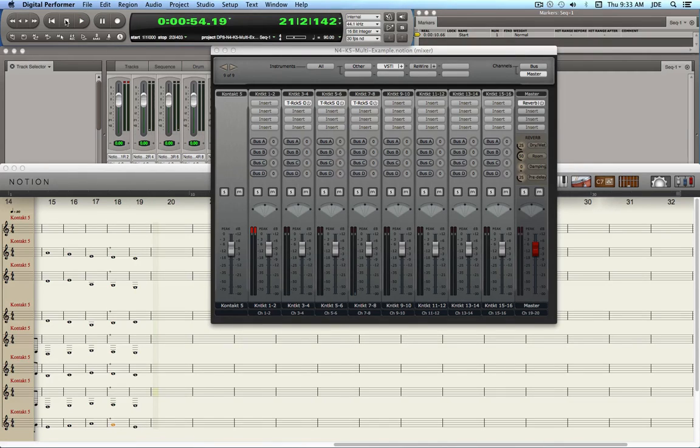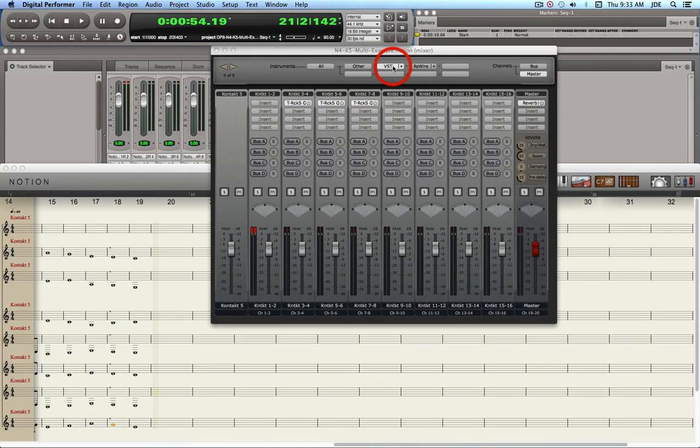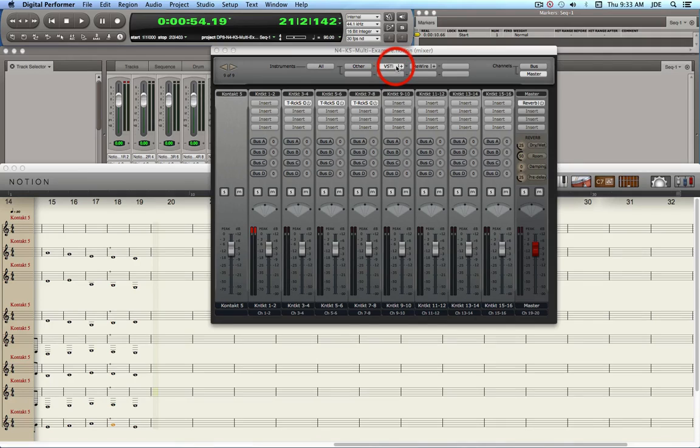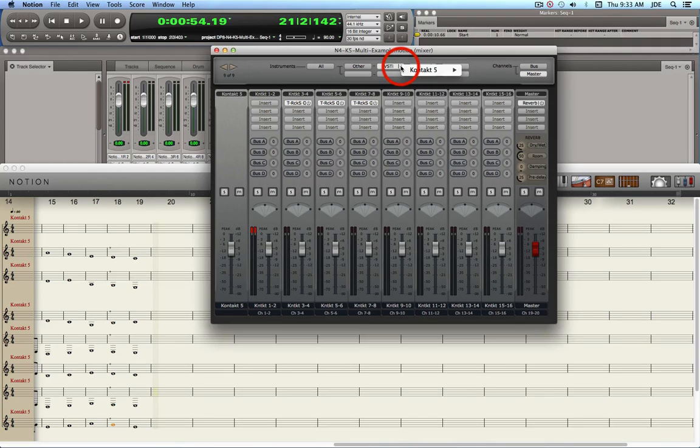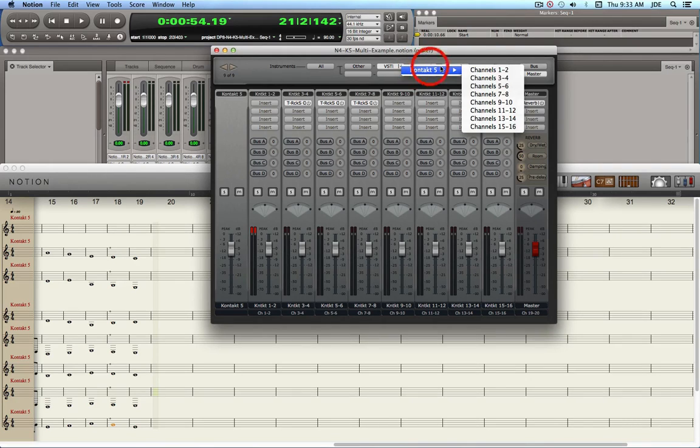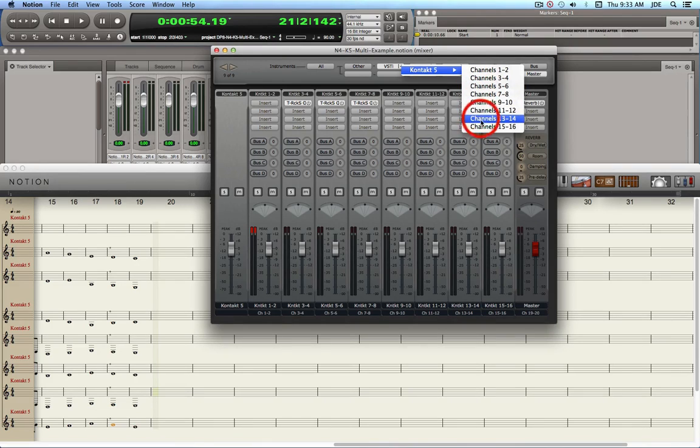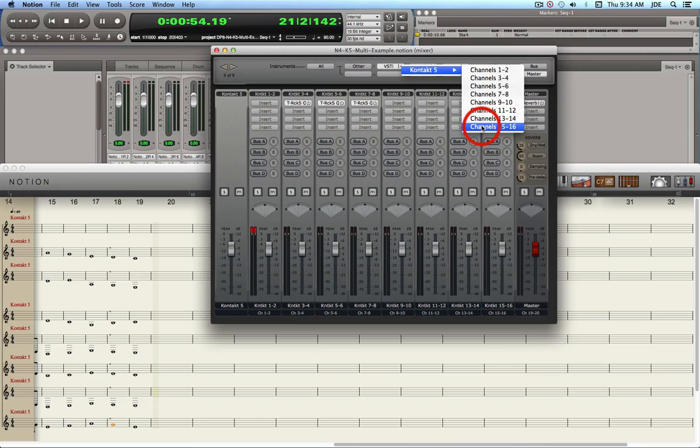Now the key to this is that you need to use this VSTi button up here when you're creating the independent rewire channels. And if you click on this plus sign, it shows you the channels that are available. Now currently there's only eight staves in the Notion 4 score, and so that's why there's only this many channels.